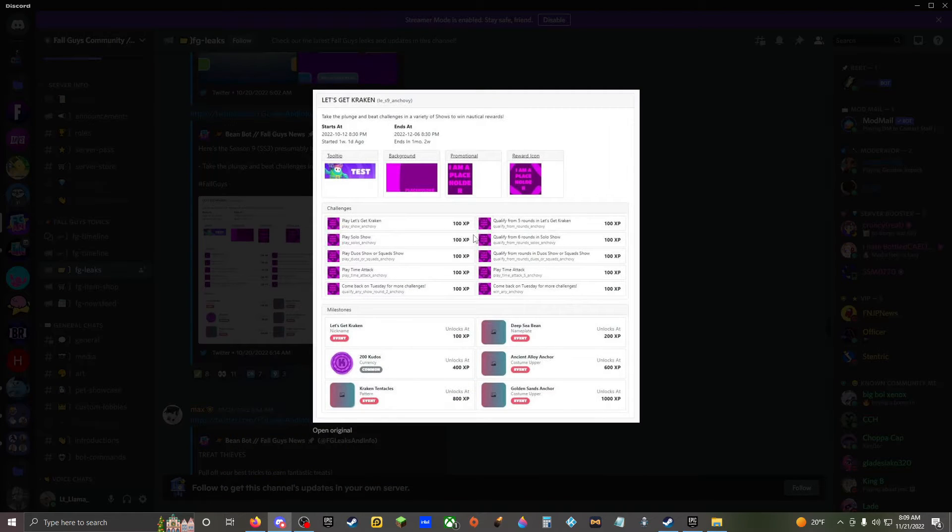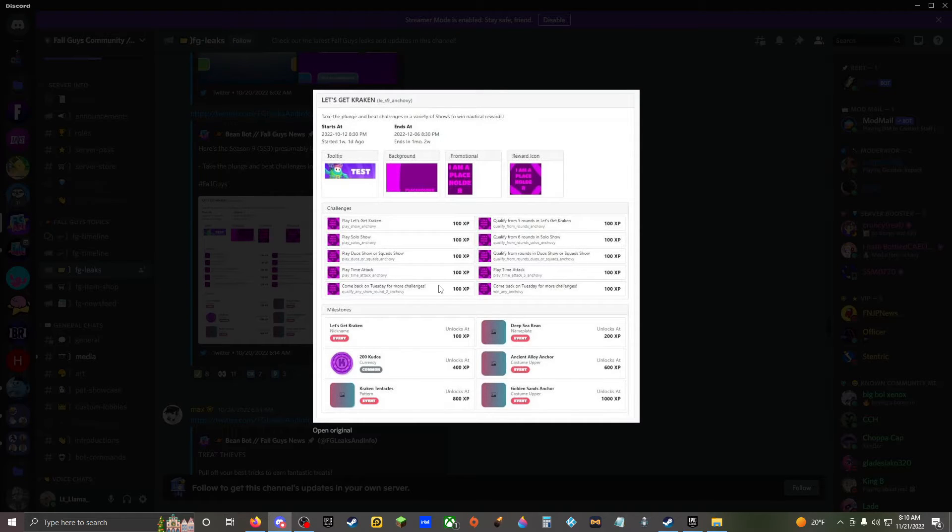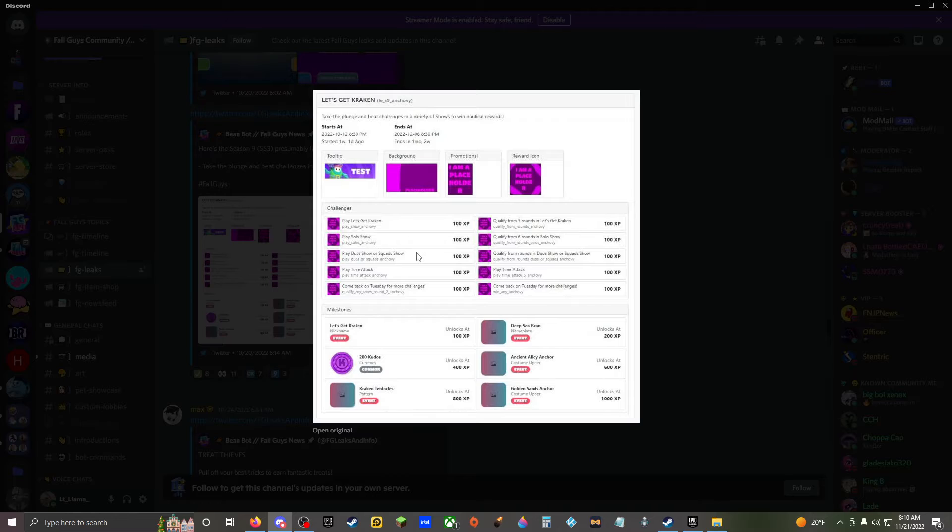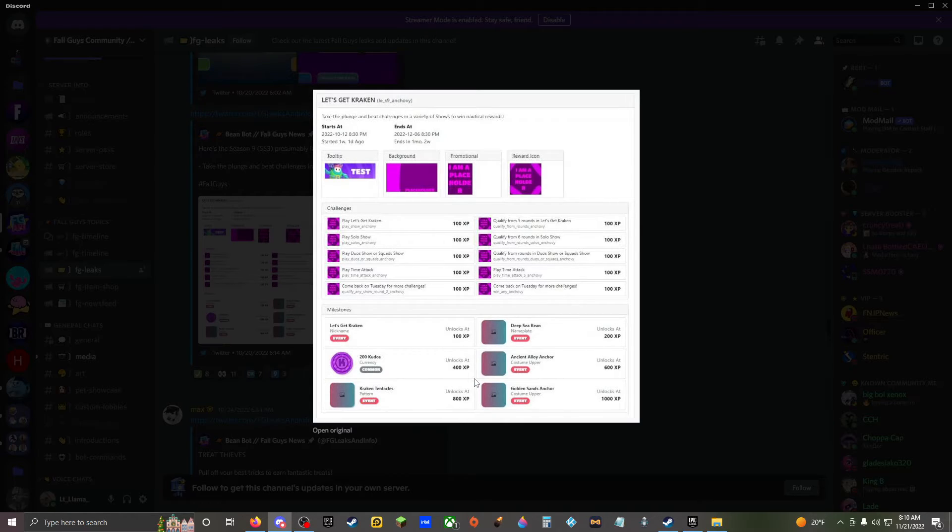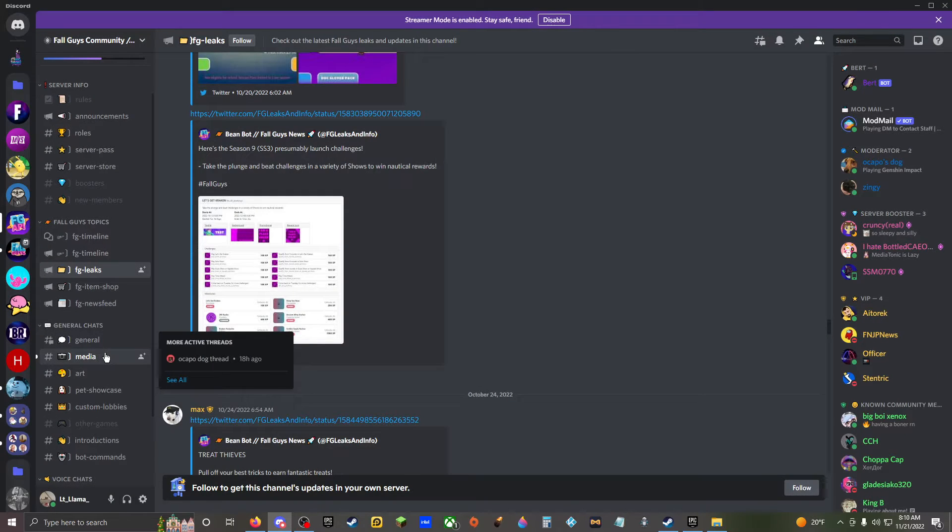Remember 29th, hold on, I think I can find the challenges. I think this is correct. Let's get kraken qualify from five rounds in Let's Get Kraken. Play solo show, qualify from six rounds in solo show. Okay good, you don't even have to win. You don't have to win, great. Play duo squad show, qualify from rounds in duo squad show. Play time attack, play time attack again. Come back on Tuesday for more challenges. That's okay. Win, you see a tag there? I see win any anchovy. So qualify any show round two. So you do have to win the golden anchor. It's so stupid that they release more challenges after. That's what, what do you mean Fortnite? They bring out the weekly quest more. Weekly quest next week, next week, next week. And other things like the summer and the winter. That's true, that's true.